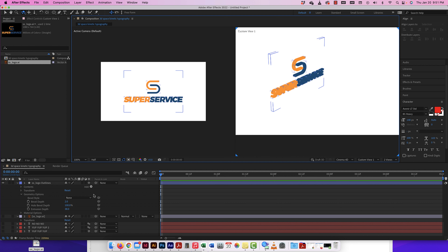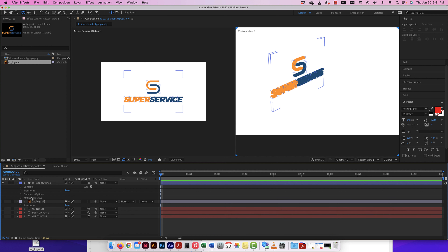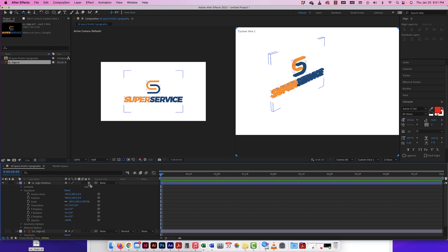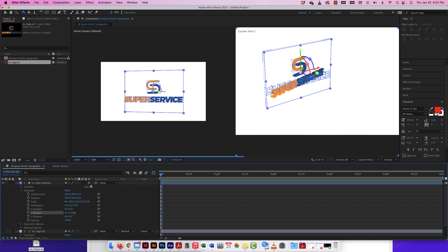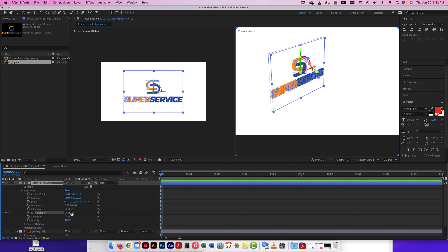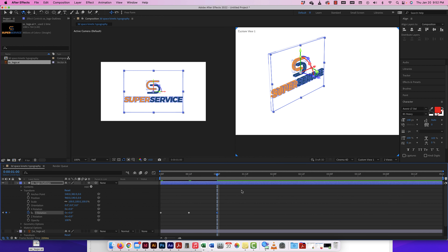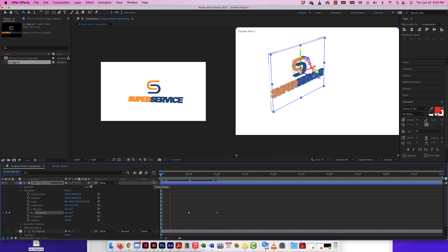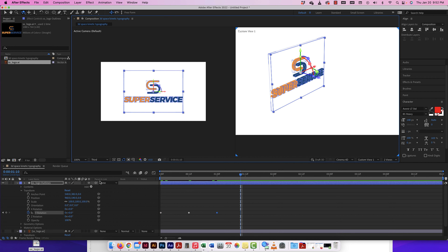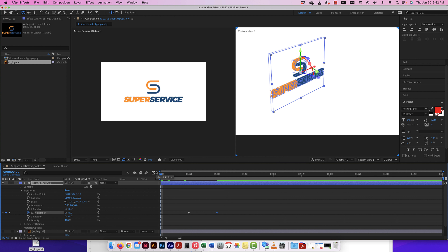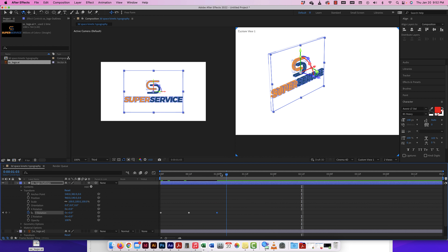Now that I have some depth on the logo, let's do a quick animation. Under Transform, since it's 3D, I'll animate Y Rotation: set a keyframe at zero degrees, move forward to 90 degrees, then back to zero degrees. Because it's extruded with more geometry, the RAM preview will be a bit laggy, so I'll lower resolution — the quality won't be great but when I render it out it'll be fine. Pretty cool what we can do.